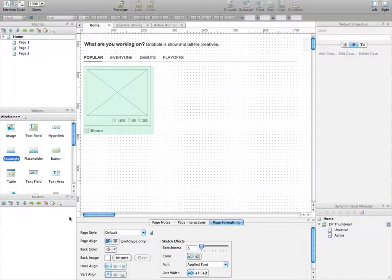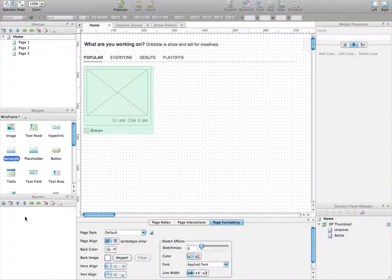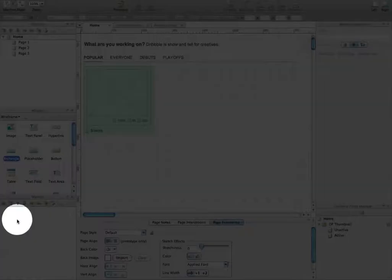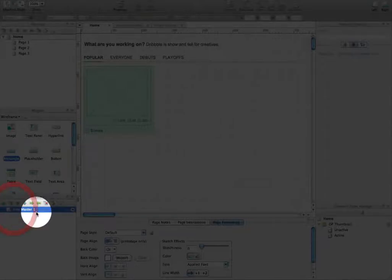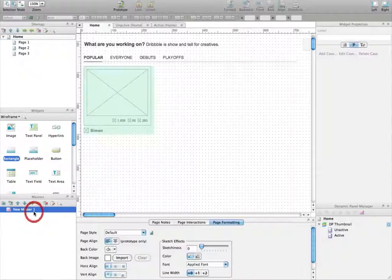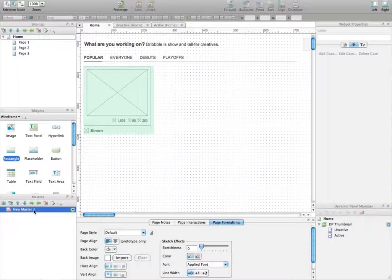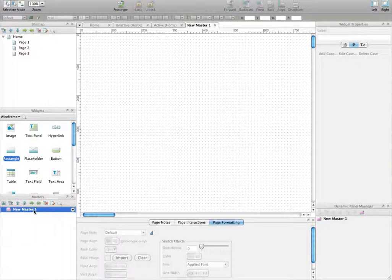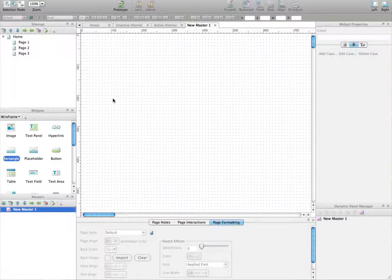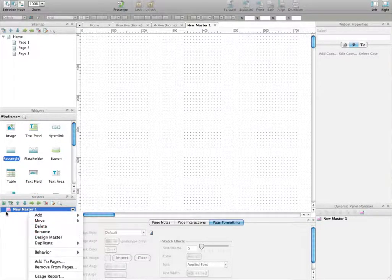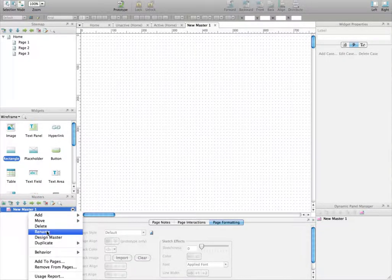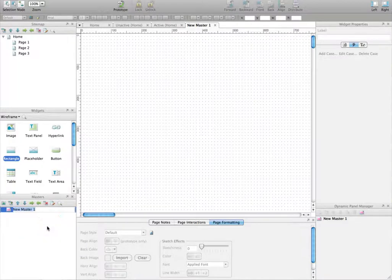Masters are located in your lower left corner of the interface. Click on that icon to create a new master, then double-click on it to open the master. You can also rename it by right-clicking on it and clicking Rename.